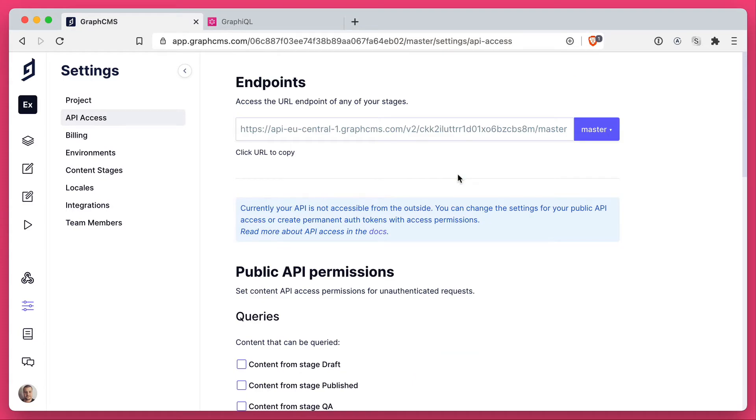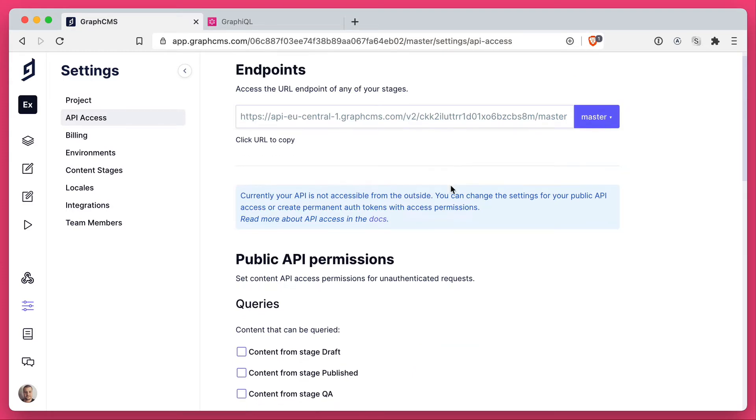There are two ways around this. One is to enable public API permissions so anybody can access content without providing an API token. And the second is to create a token that is scoped to the particular permissions that you like.